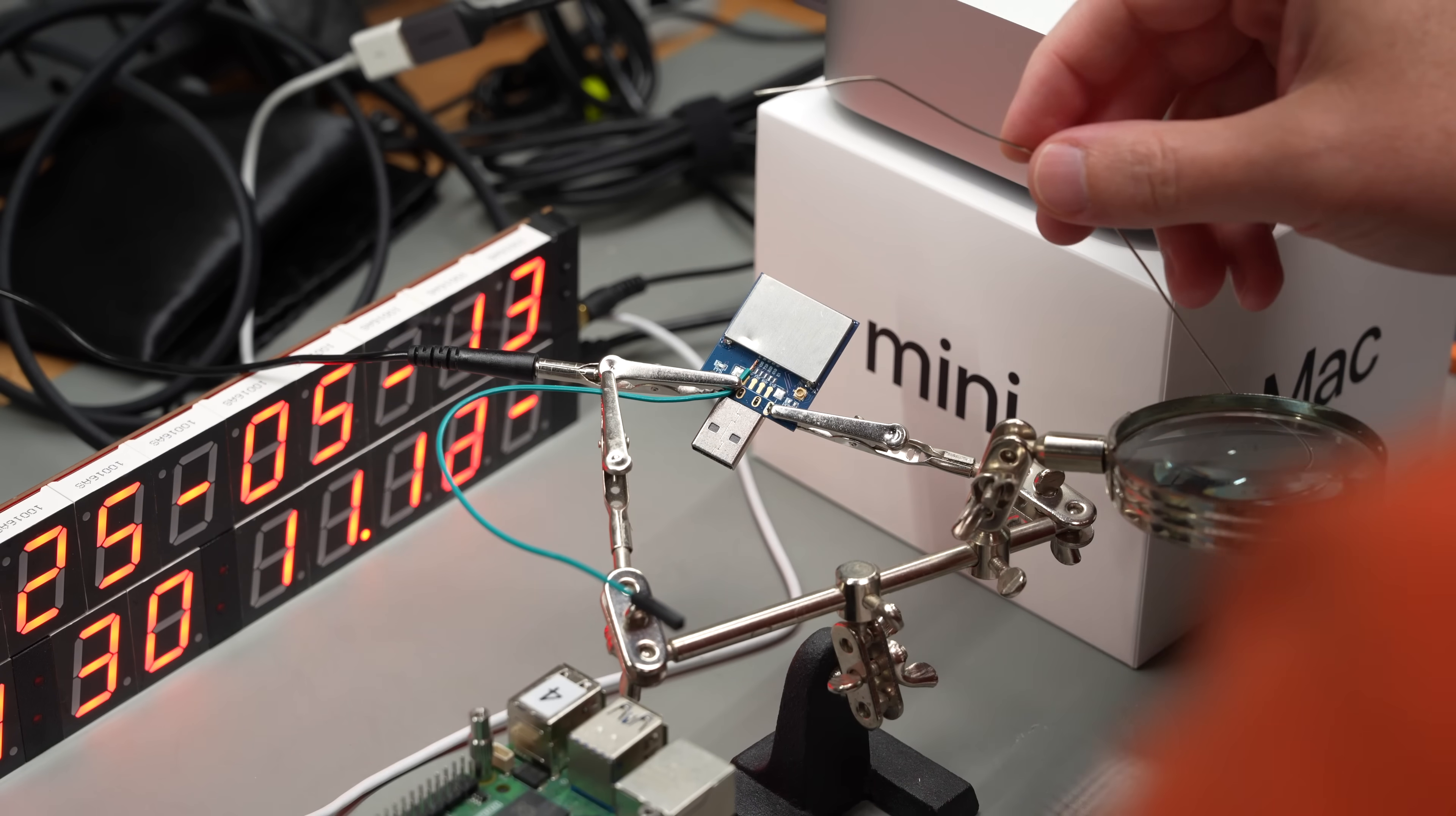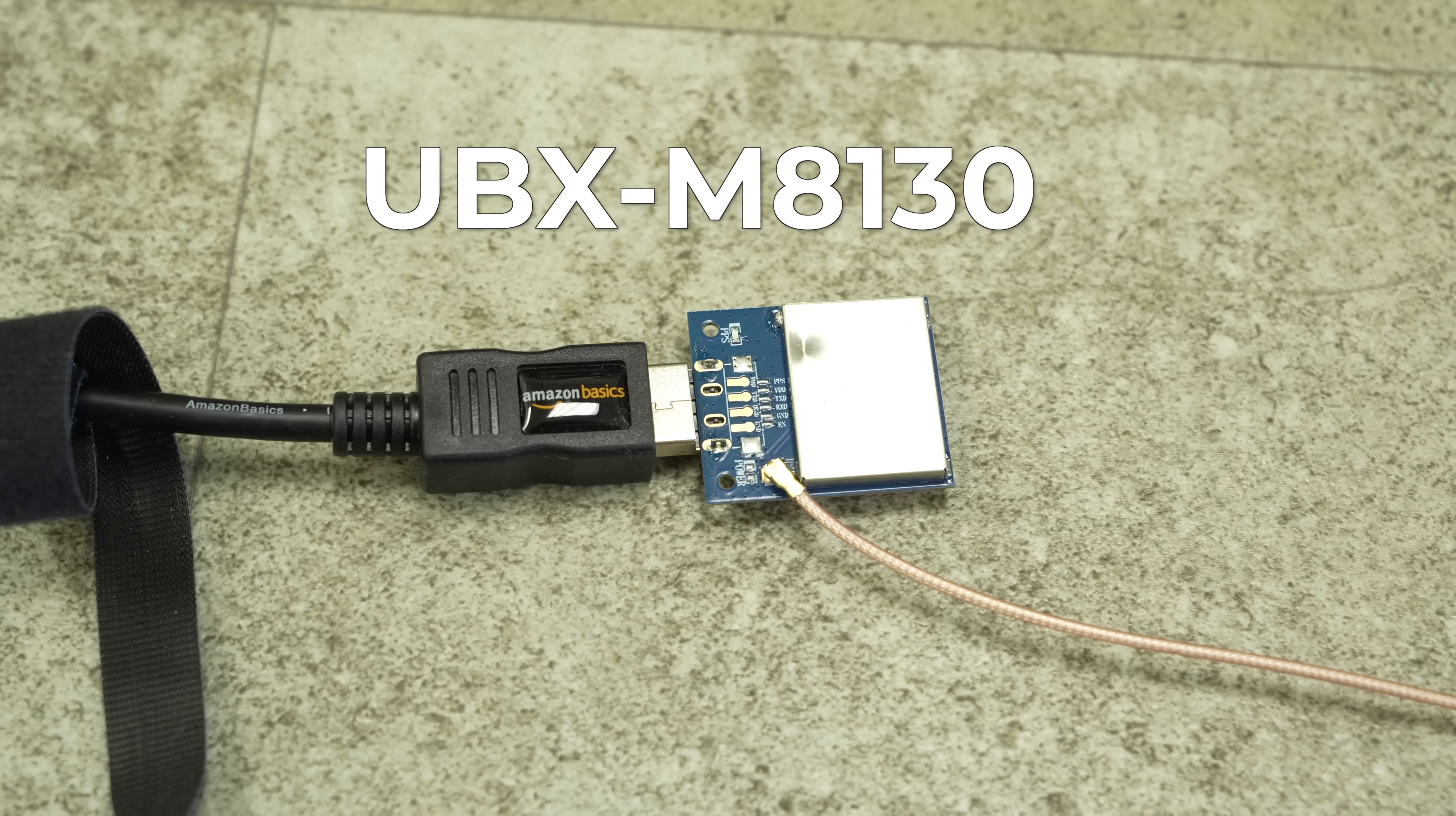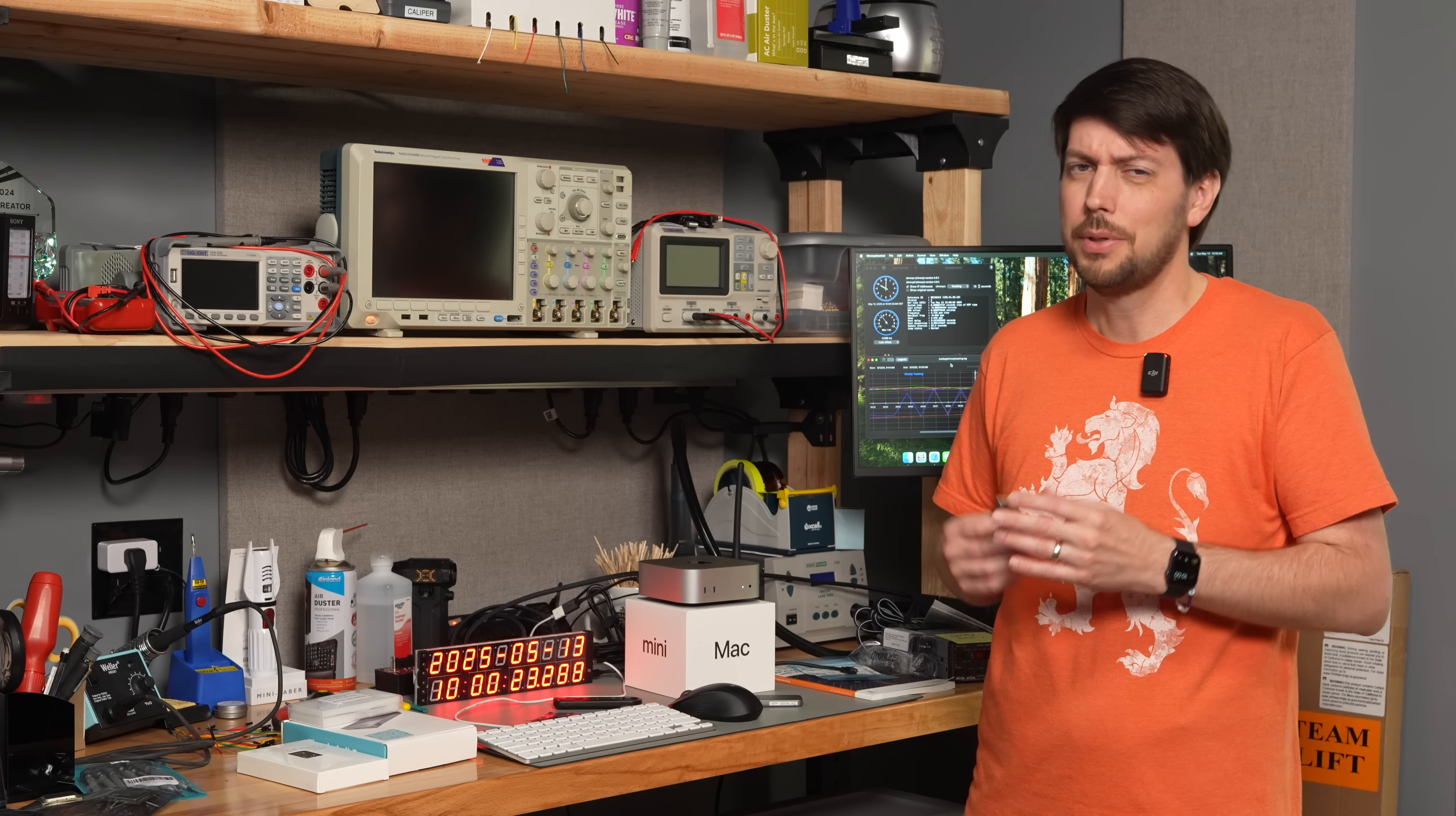In case you're wondering, this GPS module I'm using was about $20 and uses the uBlox UBX M8130. The description on Amazon said it's better than the VK172, so who am I to argue with that? I guess it's pretty good.